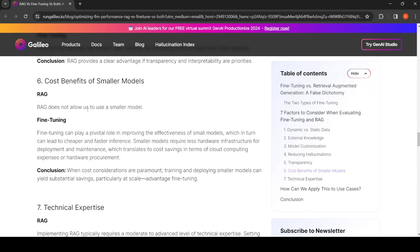Now RAG does not allow us to use a small model is what is written here, but I have seen good responses with smaller model RAGs also. With smaller models, a RAG helps in some places I have seen good performance in practical experience. I would diverge here, but yeah, generally smaller models may not work well with RAG.